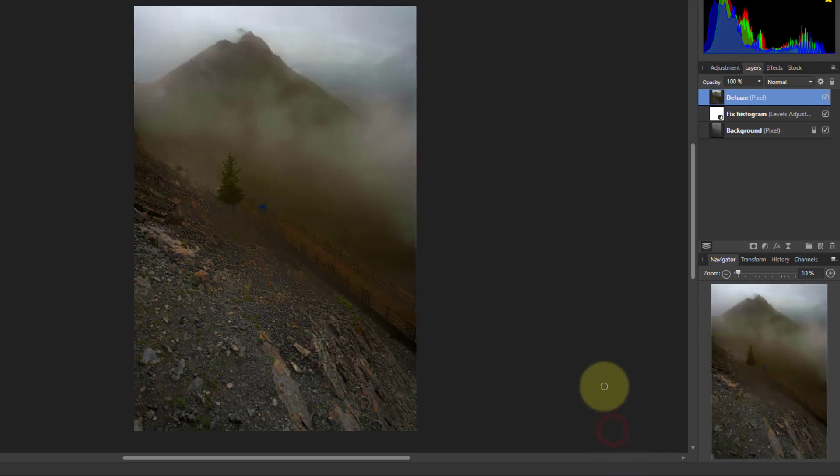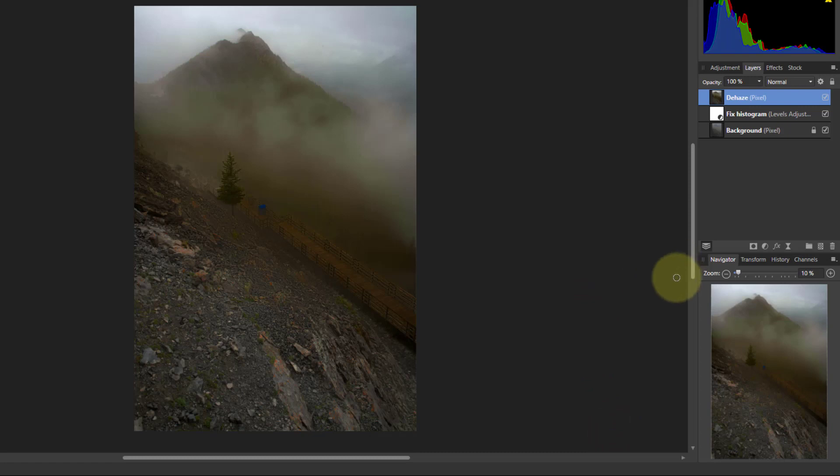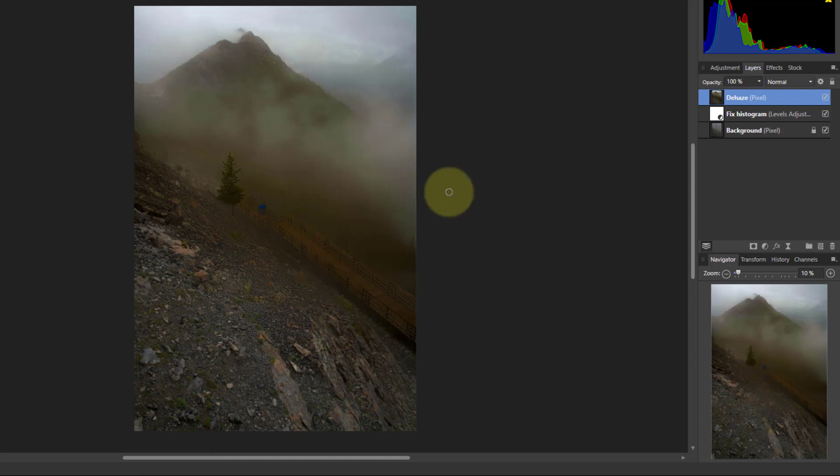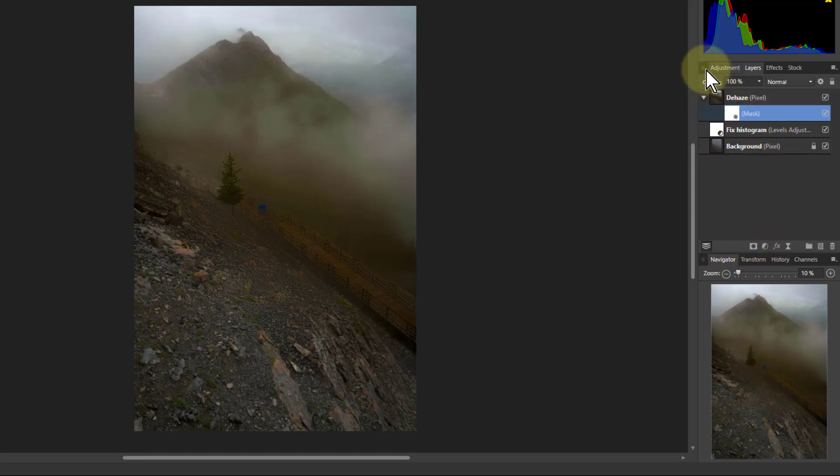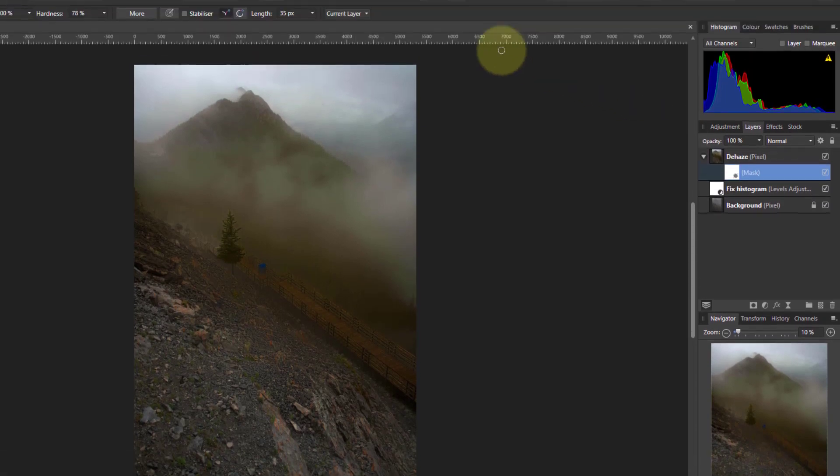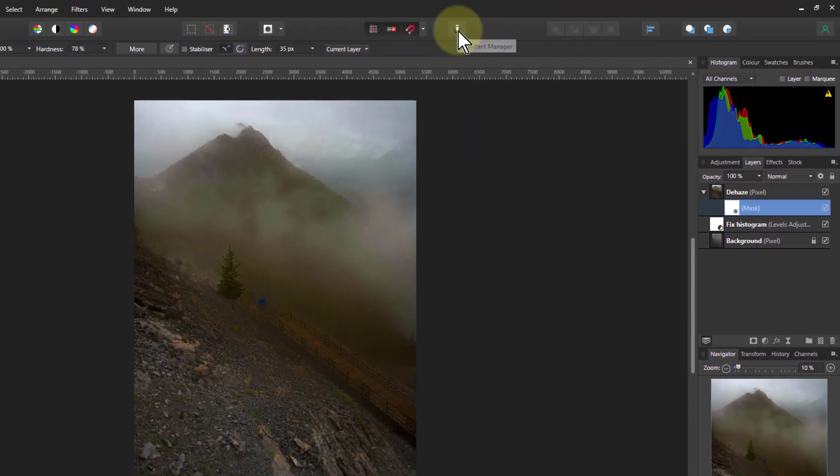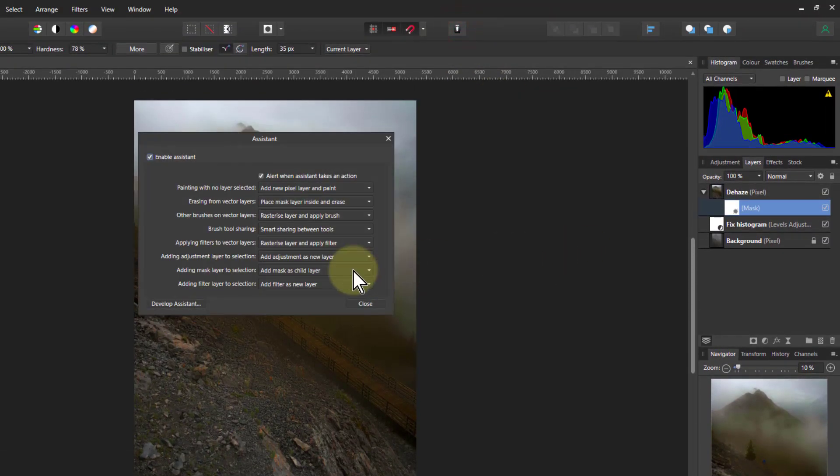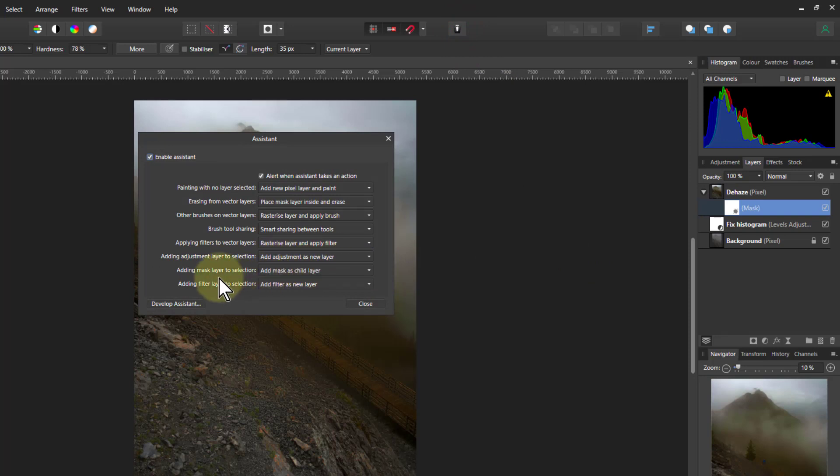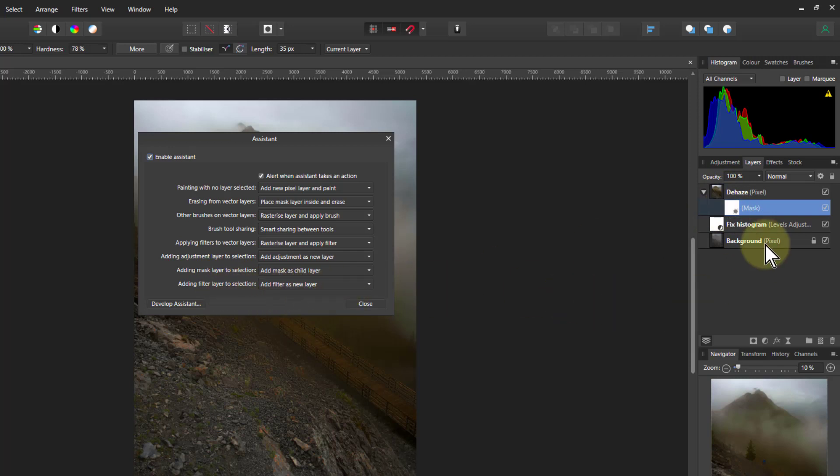I'll just apply that and I want to put a mask on that now to just keep the top bit and get rid of the bottom bit. The way I'll do that is go to a mask here. This is working like this because in Assistant Manager I've got adding adjustment layers as a new layer, mask as a child layer, and filters as a new layer so they'll all appear above one another.